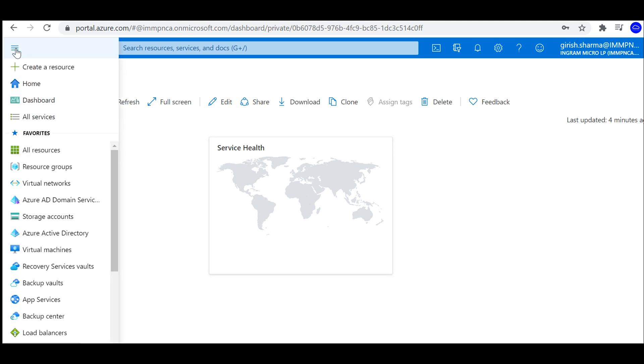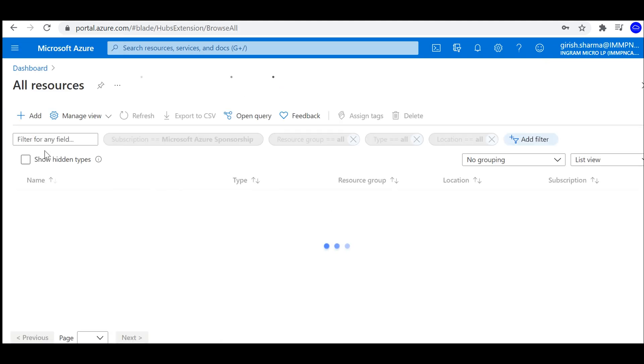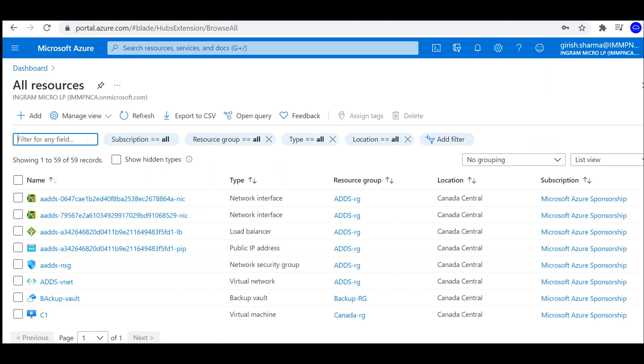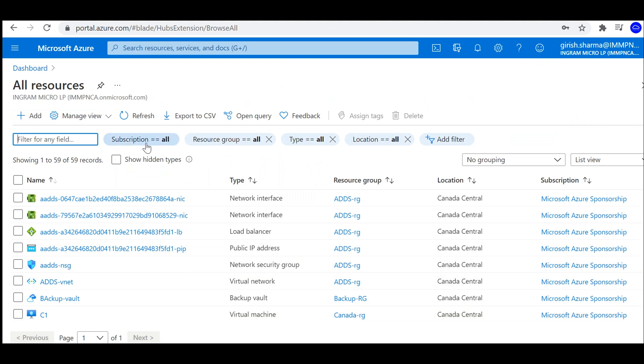I can just go and search for all resources. At this stage I can apply filters. If I have multiple subscriptions, I can select all the subscriptions. I can specify resource group, I can also tweak it based on the location. But in my case, I want to see all the resources in this subscription including resource group and location.